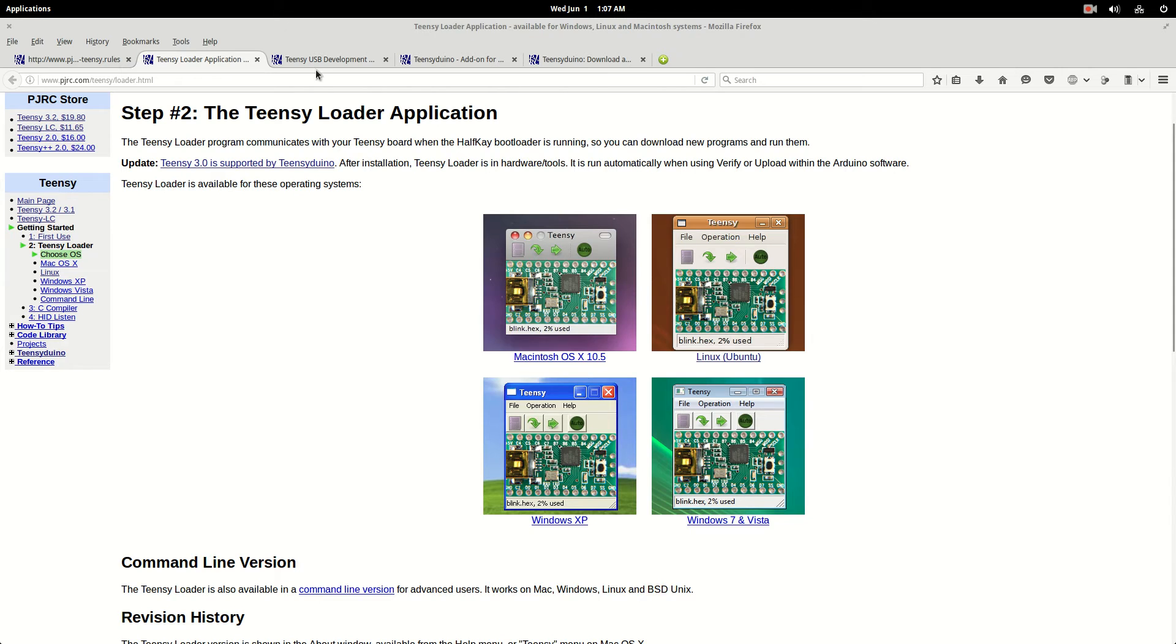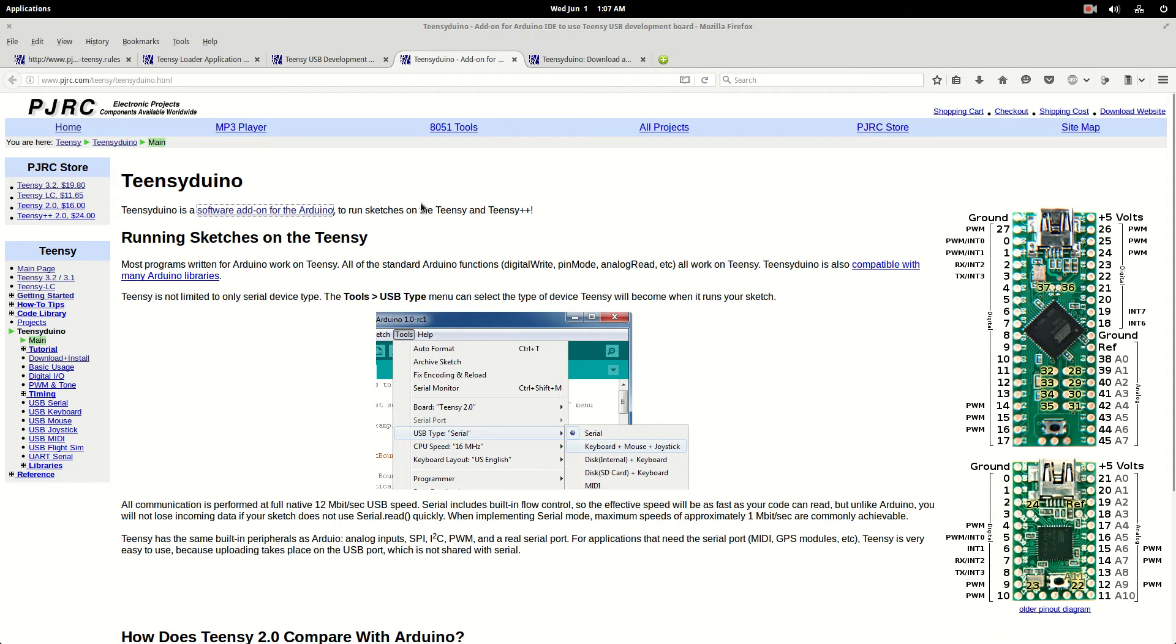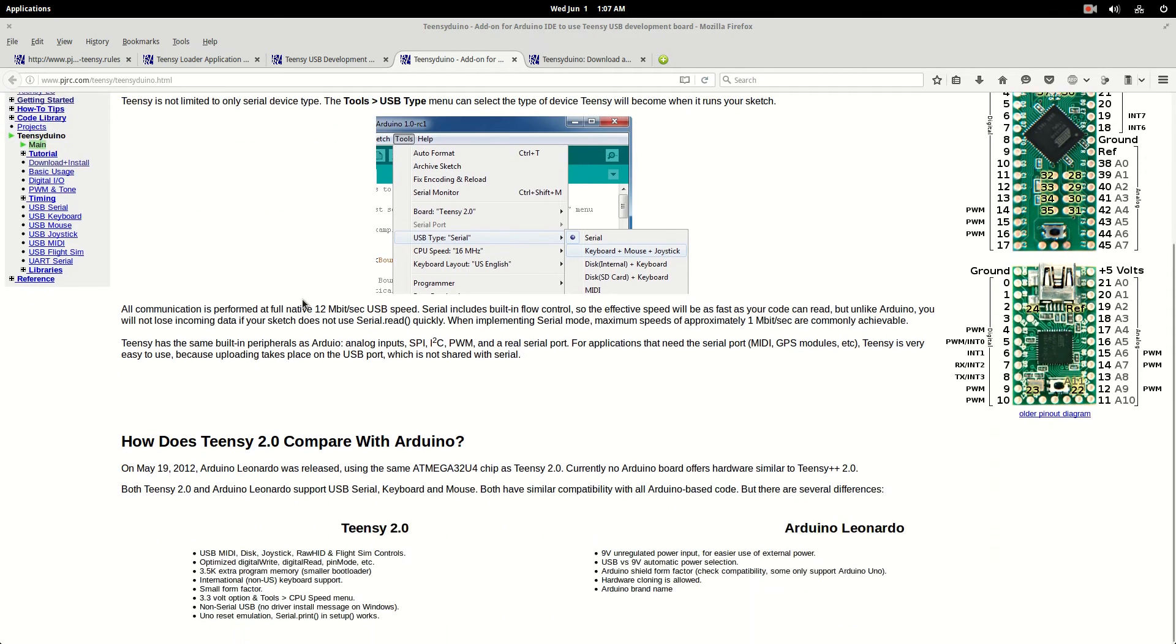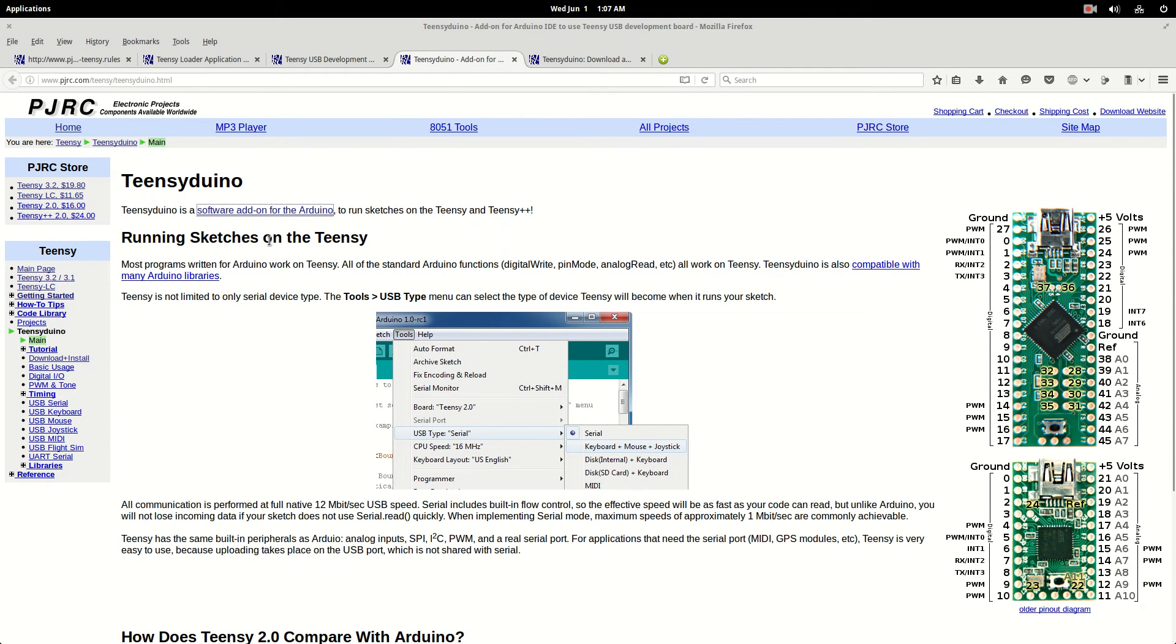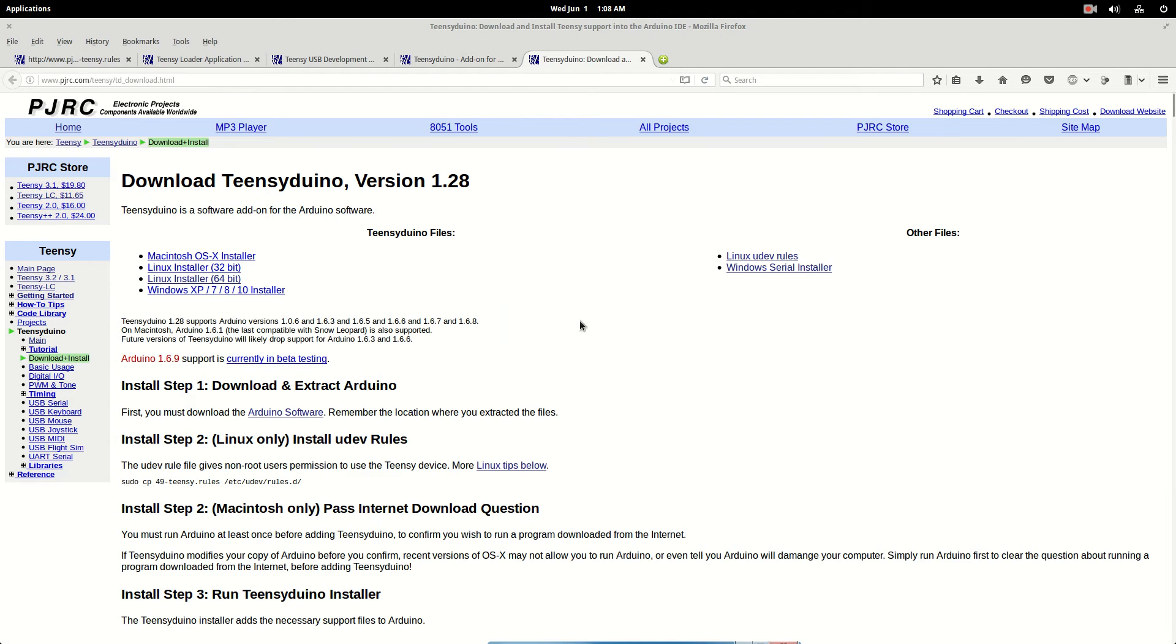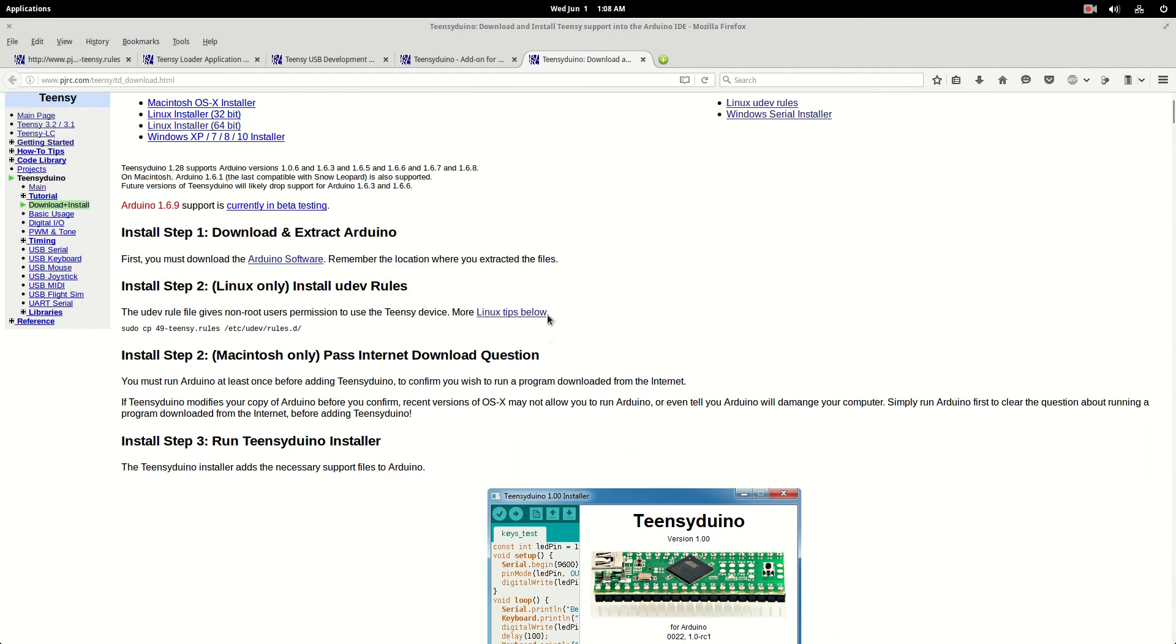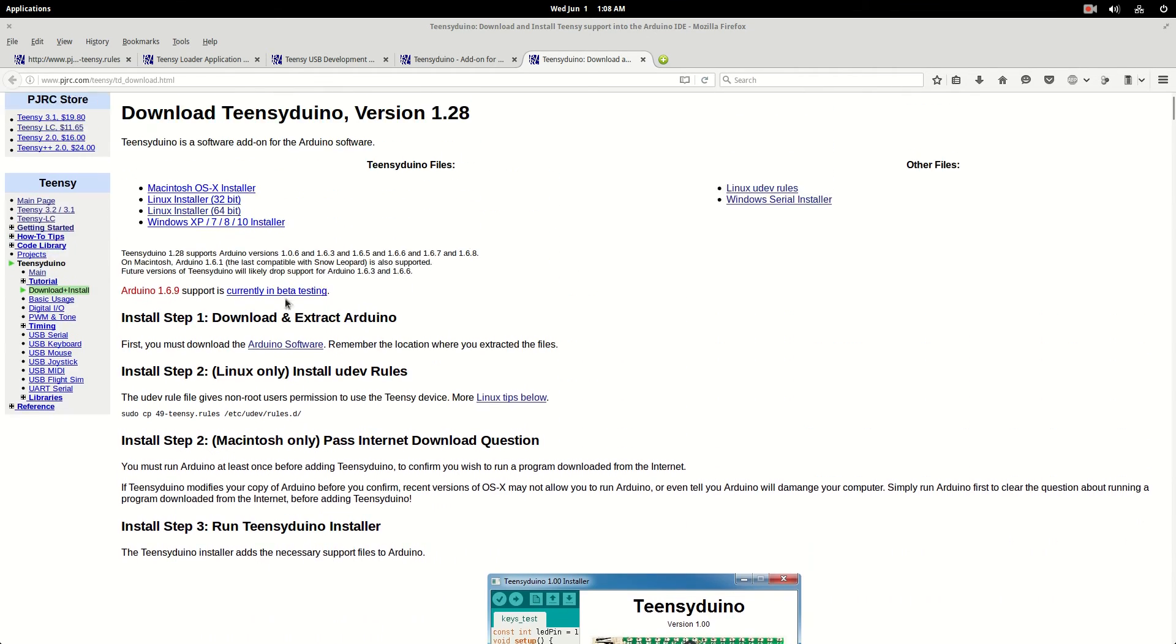And then you click on Teensy Duino. It gets you over to here. And then you just go to click on this, software add-on for Arduino, and that gets you to here. So you would click on whichever Linux you got, 64 or 32.